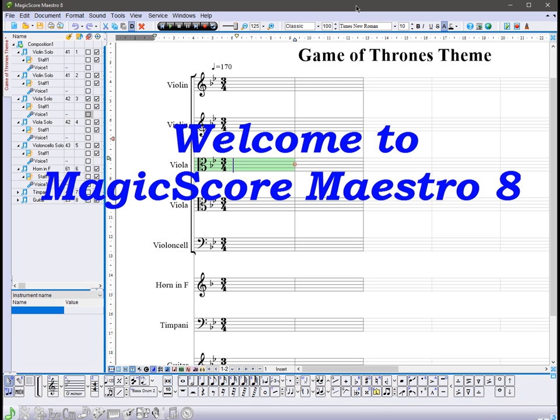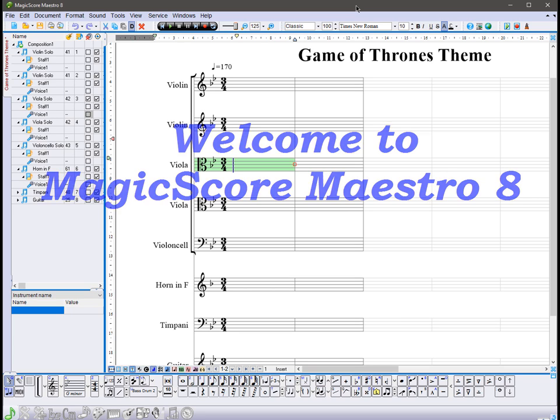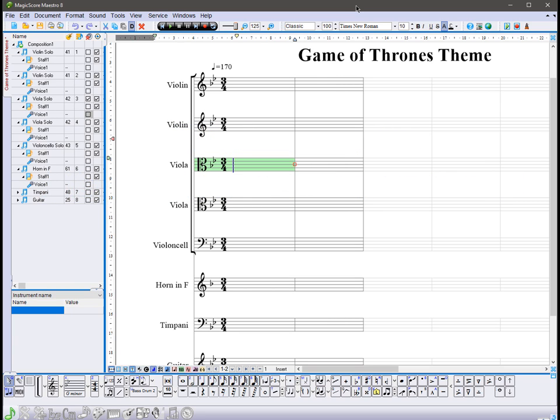Hello, everyone. Welcome to Magic Score Maestro 8. In this video, we will discuss the mouse input of notes, while using as an example the theme song from Game of Thrones.